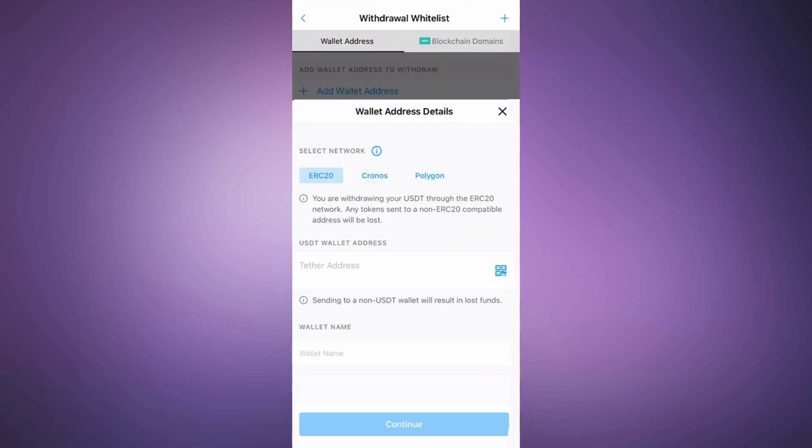Once the address is displayed, copy it and paste it into Crypto.com. For the wallet name, you can enter something like USDT Nano X.